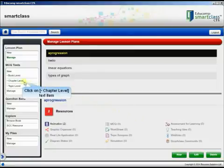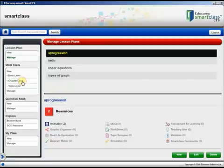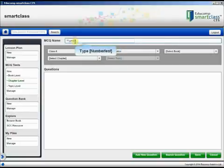Select Chapter Level in the MCQ Tests section in the left pane. Type a name for the test in the MCQ Name text box. Let's type Numbers Test.